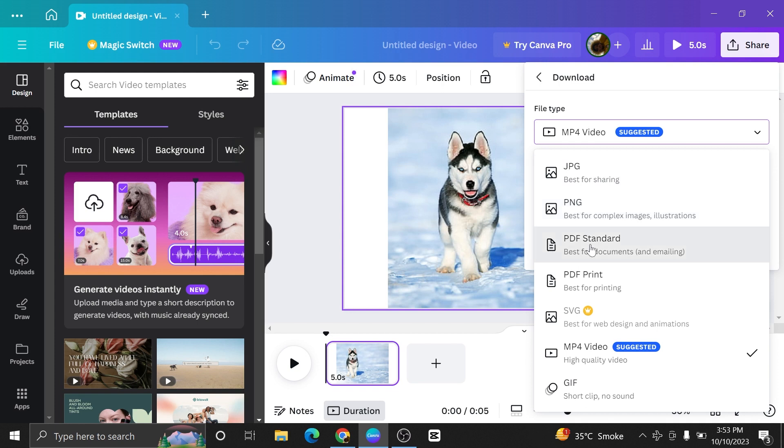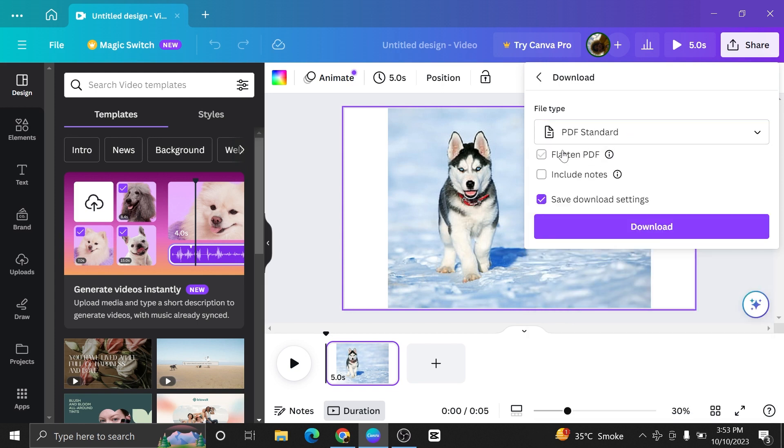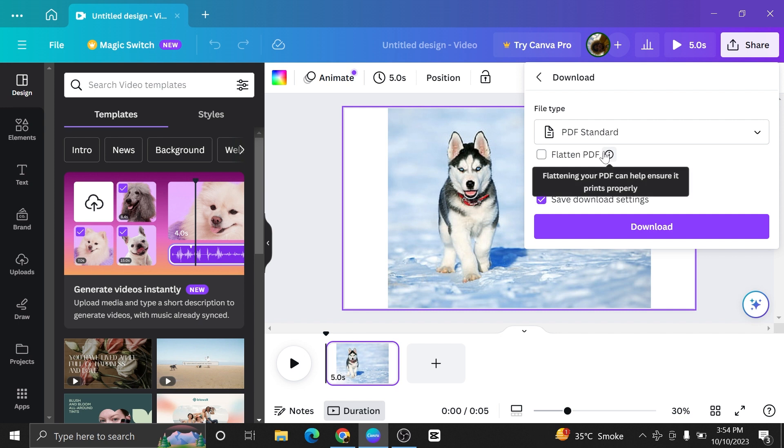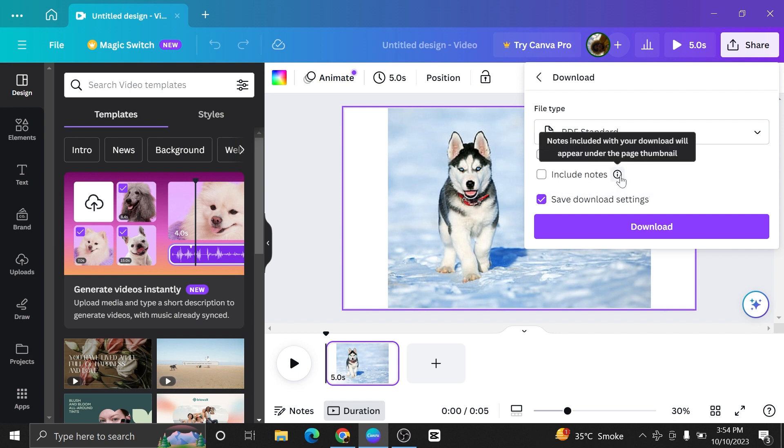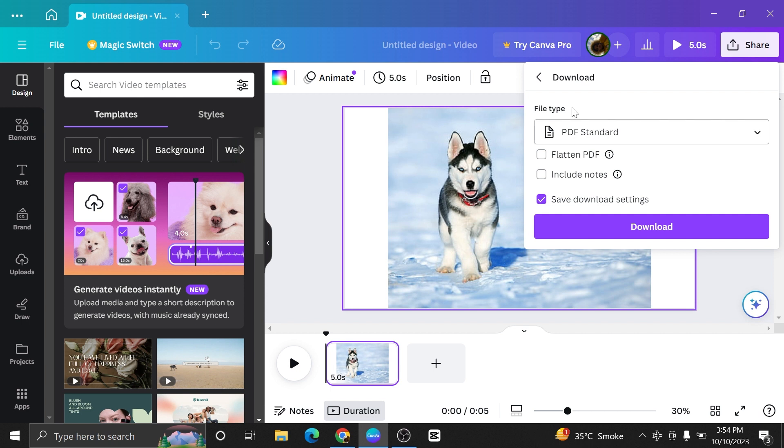If we select the option of pdf, it will give us more options to include in our file. We can select to have flattened pdf, include notes and save download settings. You can also click on these options to know more details about them.